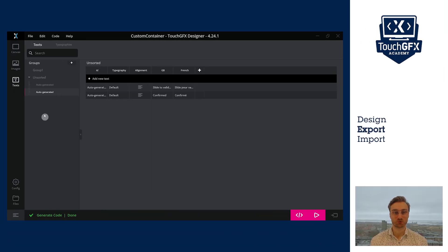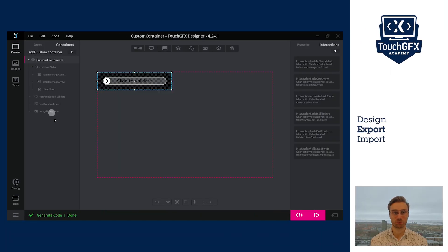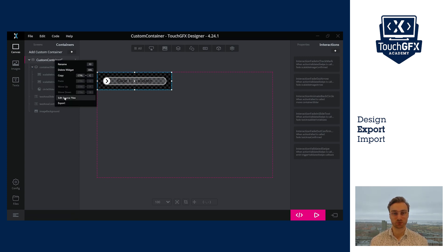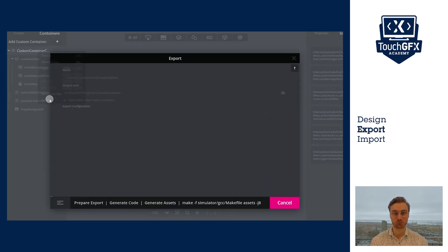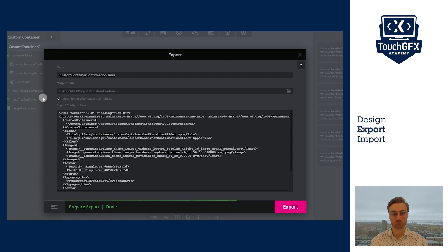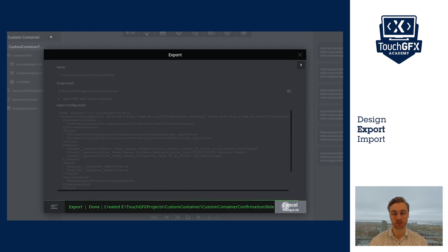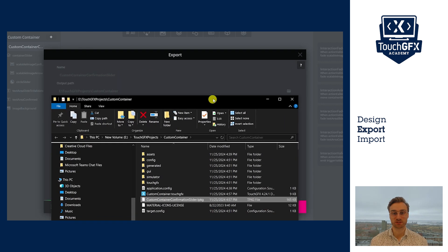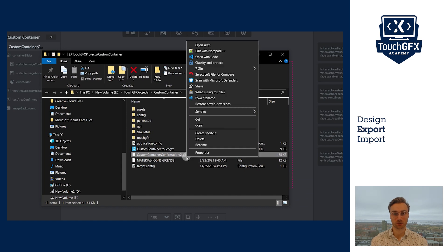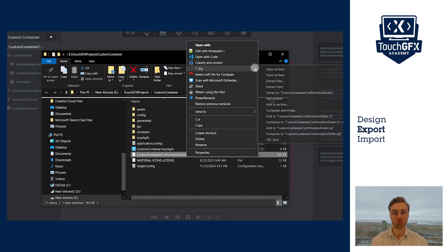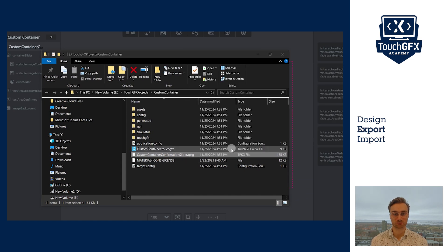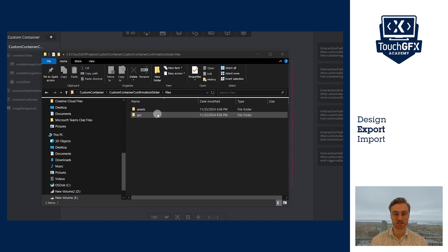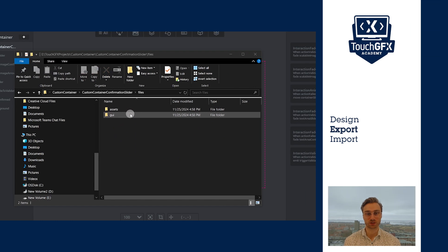To export your widget, go back to the container tab. Right click on the custom container you want to export and then click export. Here you see a window pop-up that shows no error. In that window, you can also choose the location of the exported widget. It is exported as a .tpkg file and you can unzip it to see what is inside. The most important files are the asset and the GUI.